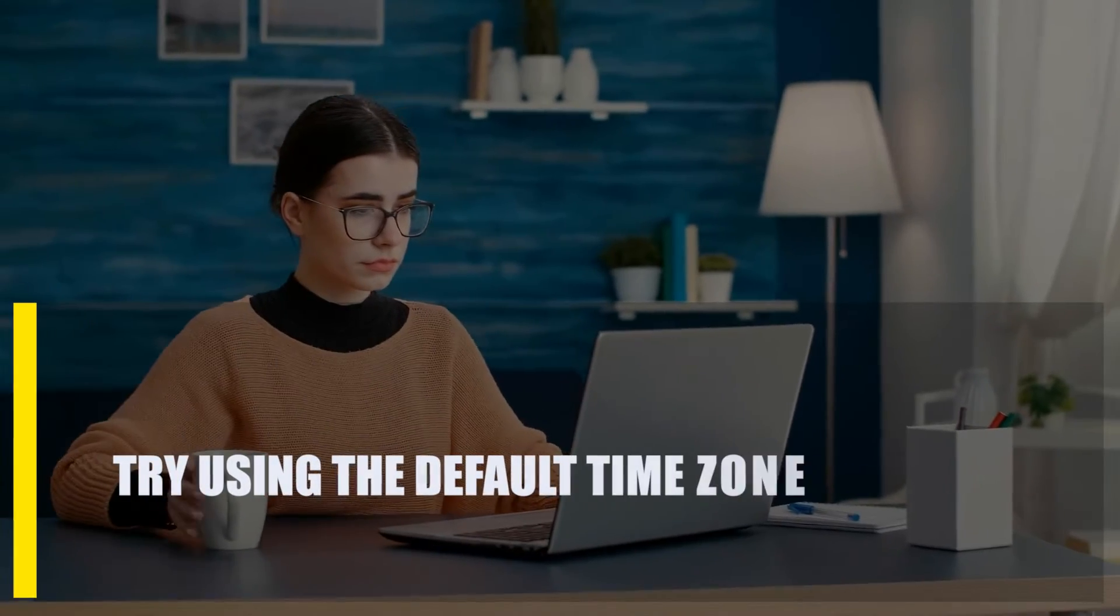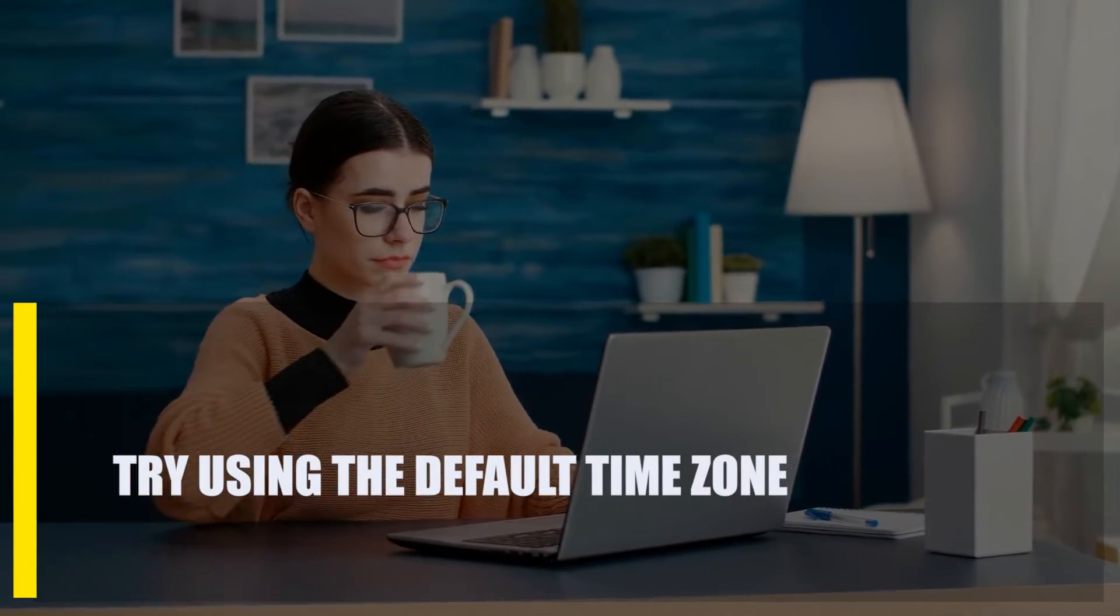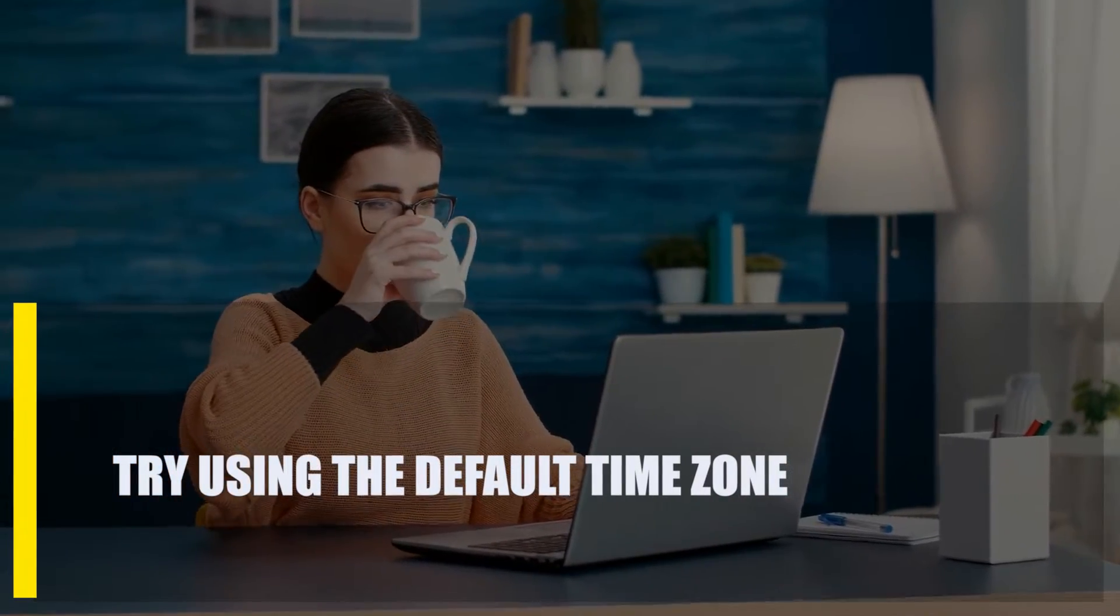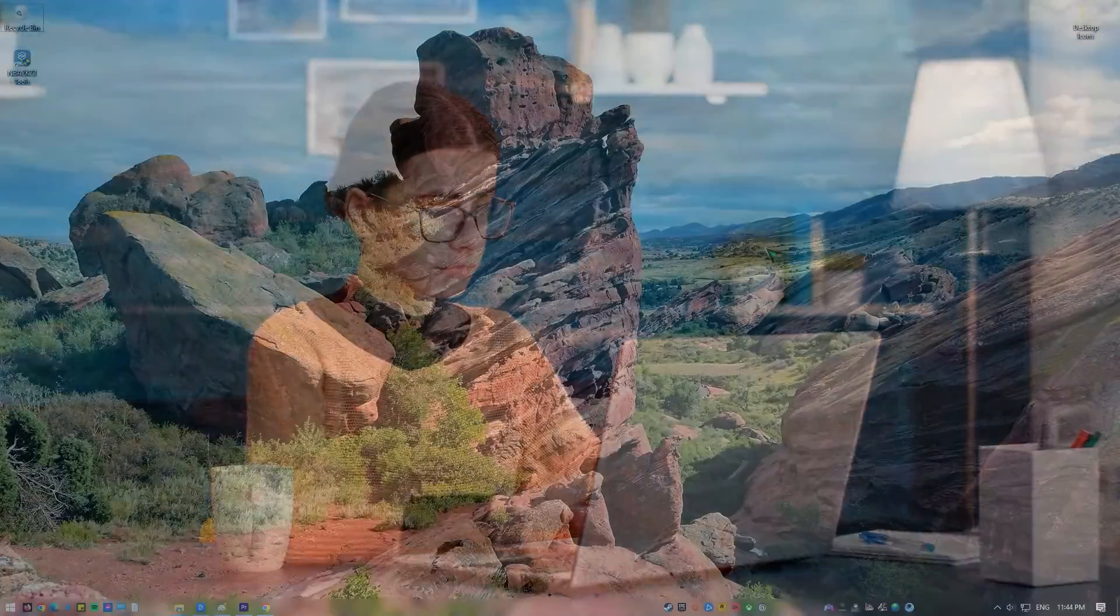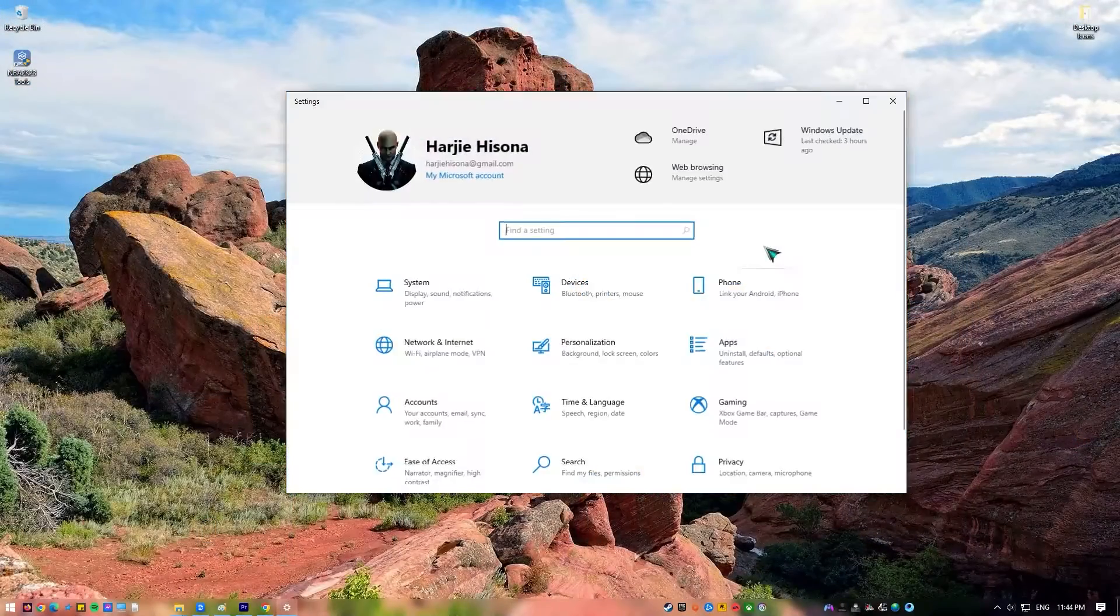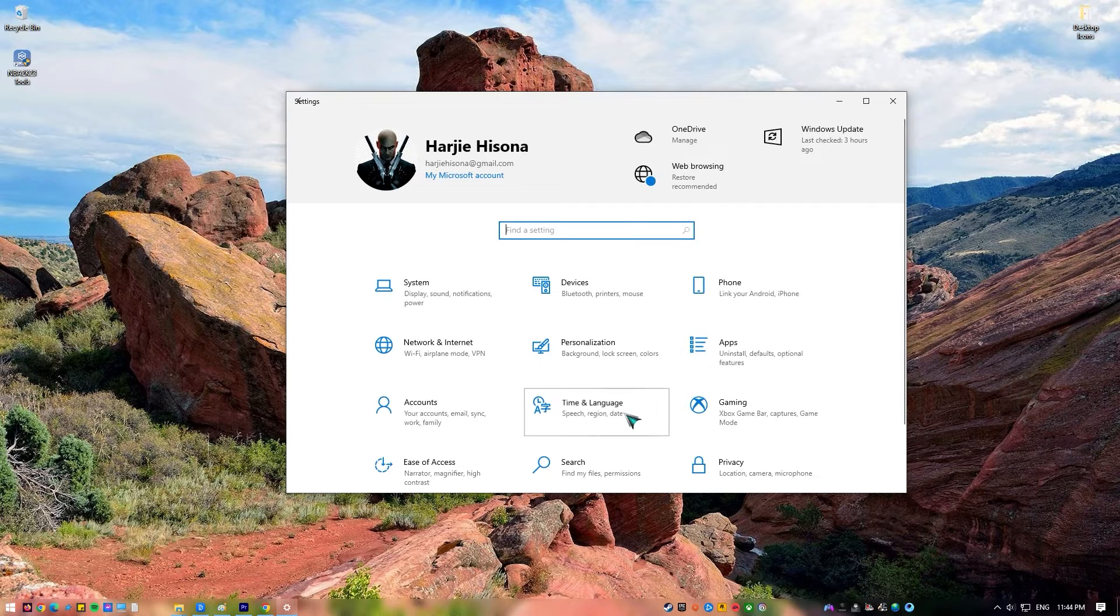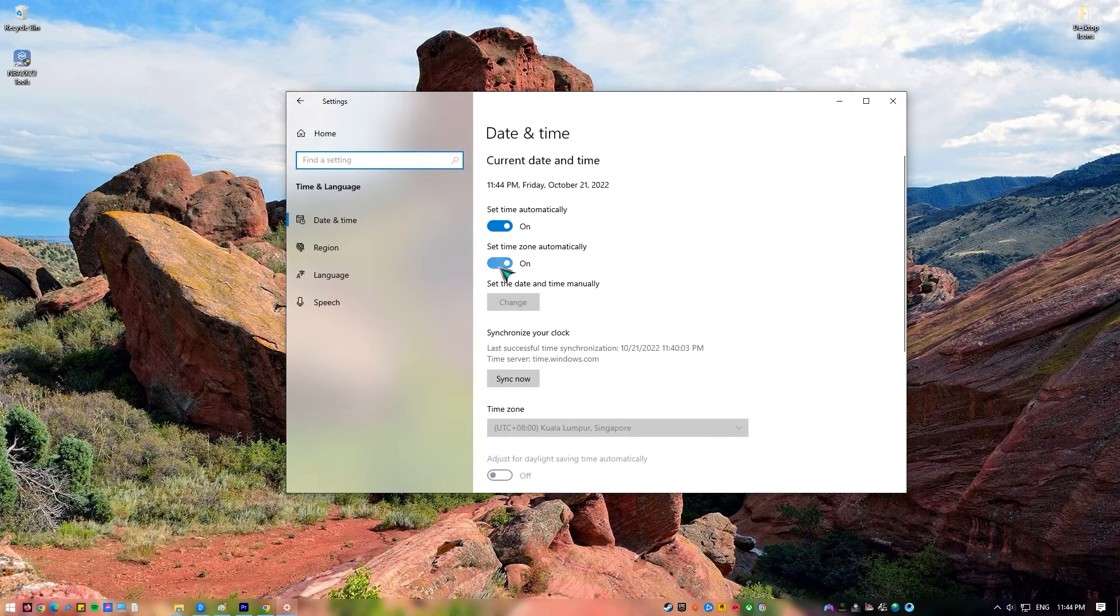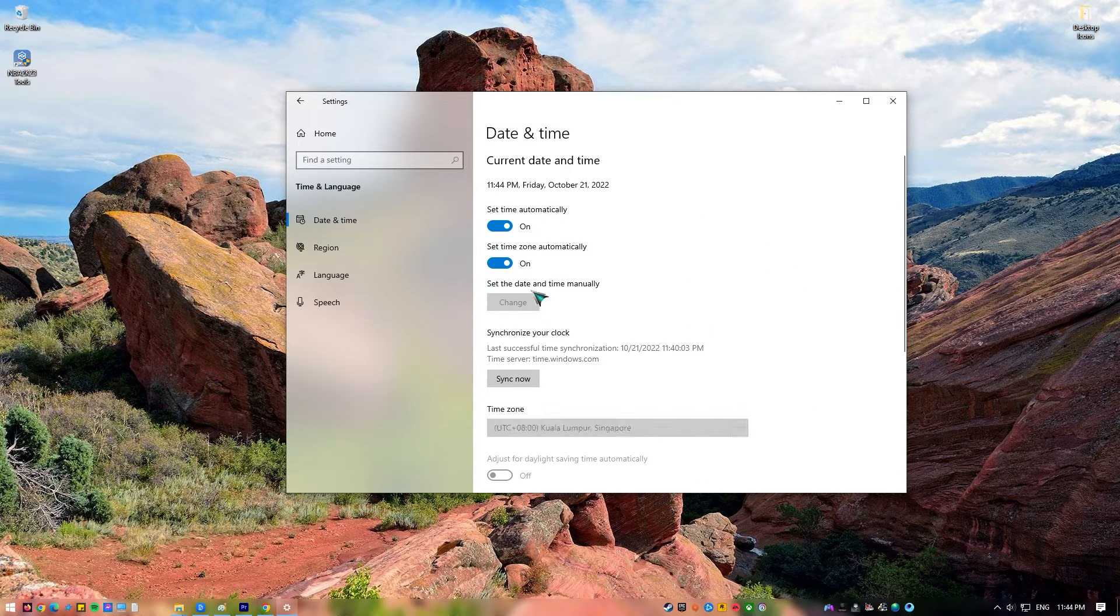Next, try using the default time zone. By default, Windows automatically changes both the time and the time zone based on where you are. But there are times when your PC's default time zone may change because of something else. This can cause the error you're getting right now.